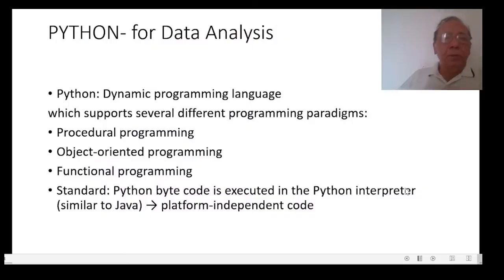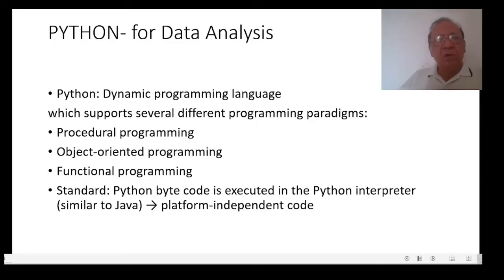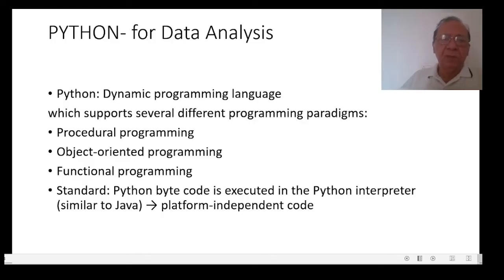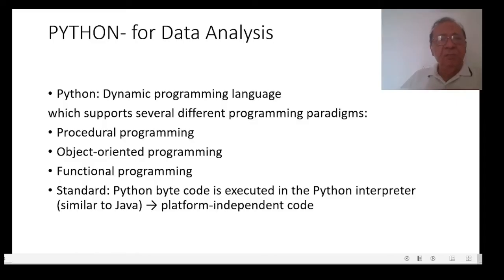Hello, today we are going to start a new series for data analysis with Python. We can use costly softwares or the softwares provided by our institutes, but individually they are very costly. R and Python are freely downloadable and you can work on them. The only thing is you will have to write certain commands.